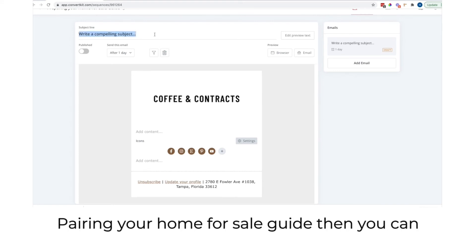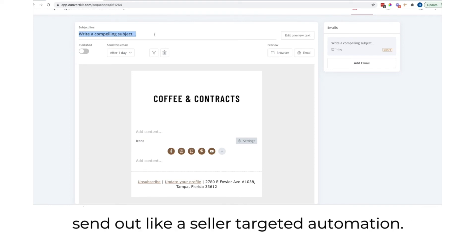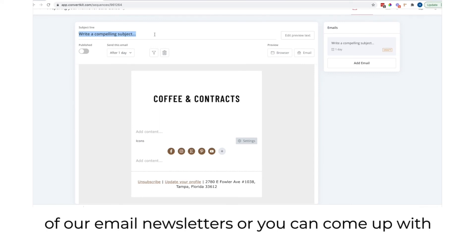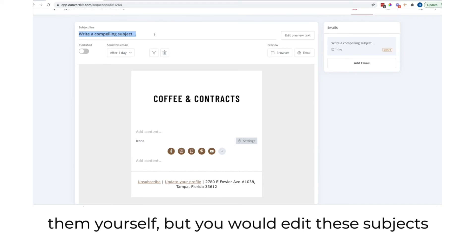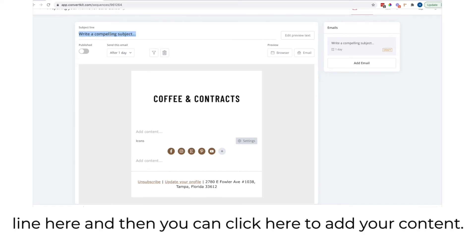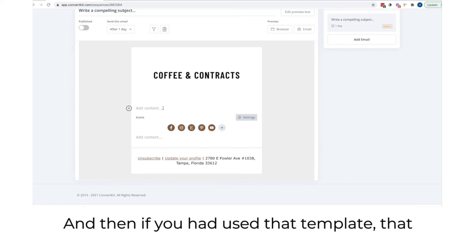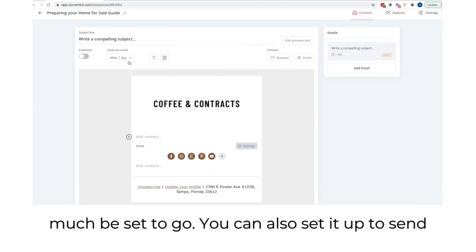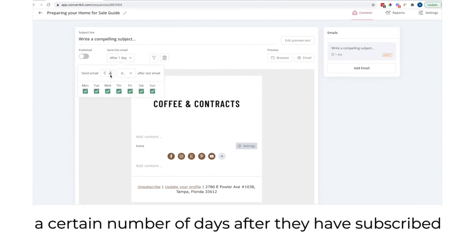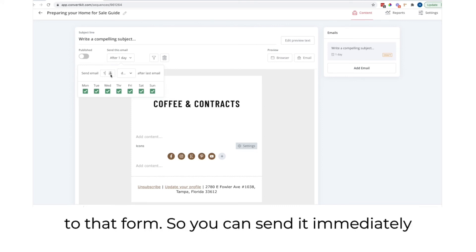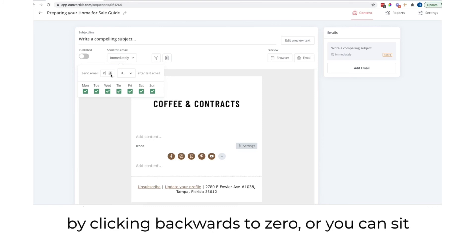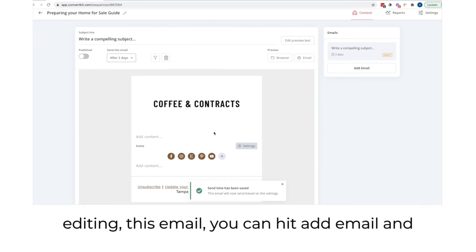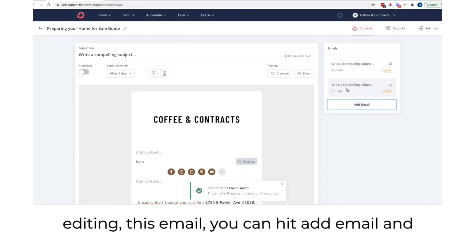For example, if someone subscribed to your preparing your home for sale guide, you can send out a seller-targeted automation. Use email drips, email newsletters, or create your own. Edit the subject line and click to add your content. You can set it up to send a certain number of days after they subscribed to the form — send it immediately by setting it to zero, or send it a couple of days later. Once you complete editing, hit add email to create another one.